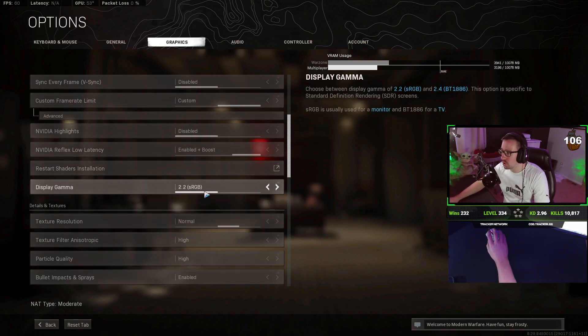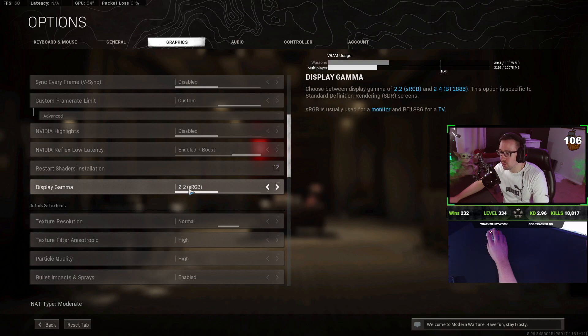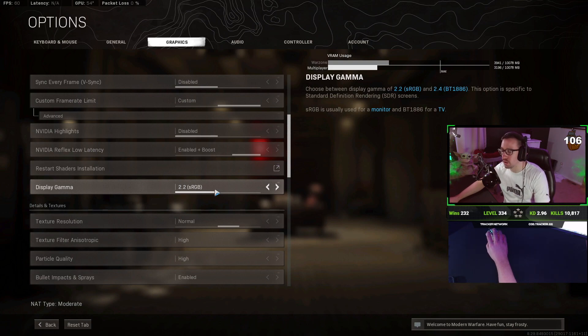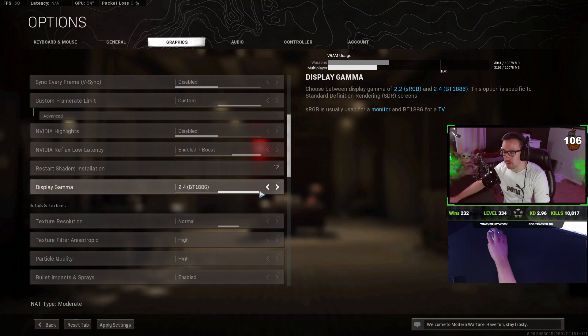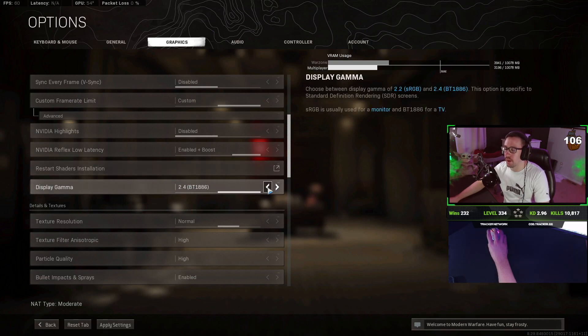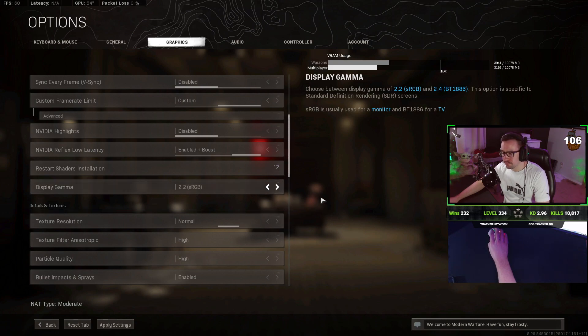Display gamma, if you're on a monitor, you should be on 2.2. If for some reason you're on a TV, on PC, I don't know why you'd be doing that, you would be on this BT. So if you're a console player, you're probably going to be on that. Computer, you're going to be on 2.2.